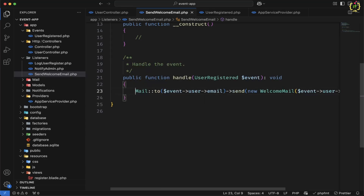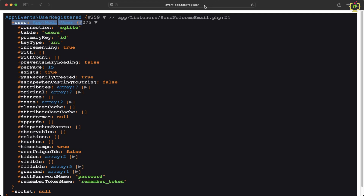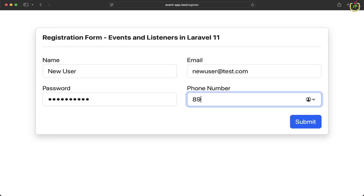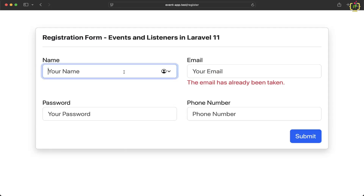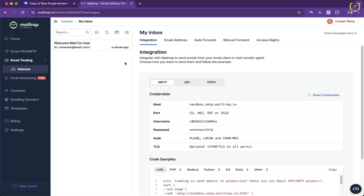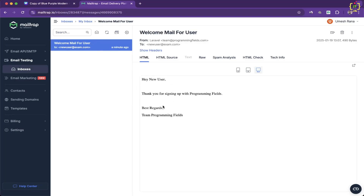Back in the browser, we refresh and register another user, then click submit. The event is triggered and captured by the listener. Checking the mailbox, we received a welcome email — it looks correct. So similar to this listener, we will implement the other functionalities in the remaining listeners.